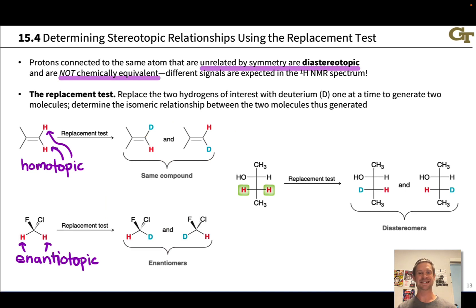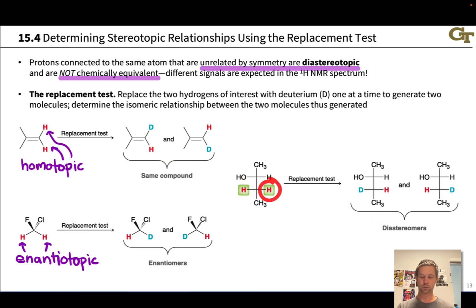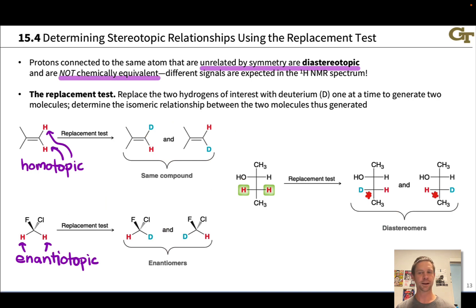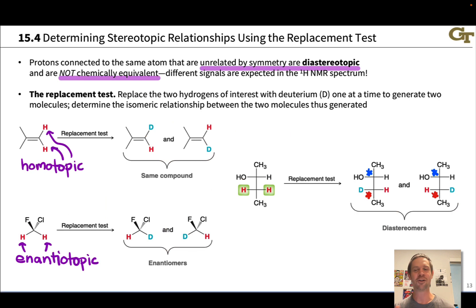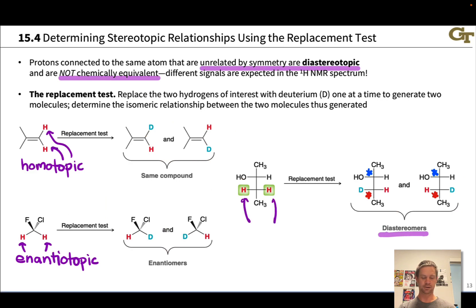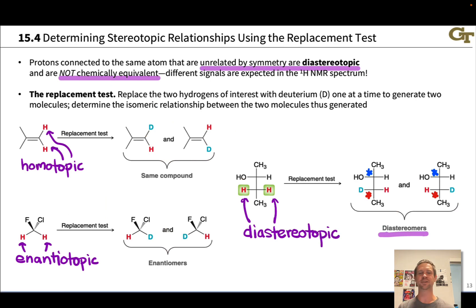Finally, here we have a case of diastereotopic protons, drawn as a Fischer projection. Replacing one hydrogen with deuterium generates one compound; replacing the other hydrogen with deuterium generates another compound. What's happened is we've generated two compounds with different configuration at the bottom stereocenter — the D and H are in different places — while the configuration at the other stereocenter is the same in both molecules. These two molecules differ in configuration at some but not all stereocenters, making them diastereomers. Therefore the two hydrogens of interest in the original compound are diastereotopic and would show up at different frequencies in a proton NMR spectrum.